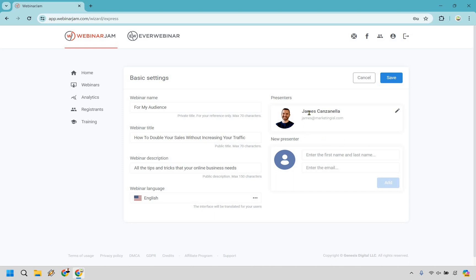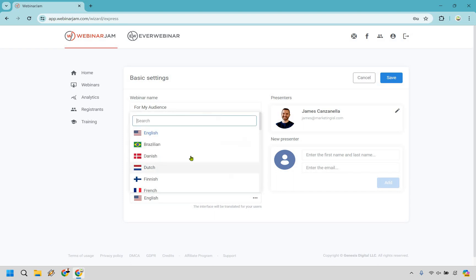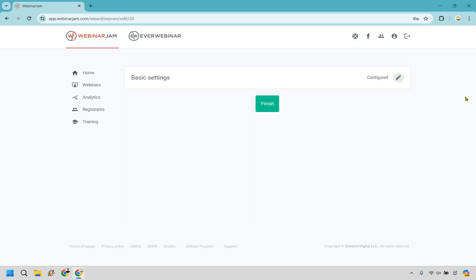We have our basic settings: an image of you, your name, your email, and the option to add a new presenter. The webinar name is private, so you can put anything you want. For the webinar title, as an example, I put 'How to double your sales without increasing your traffic.' You can add a description — 'All the tips and tricks that your online business needs' — and select the webinar language. We'll go with English. Let's click save, and we are done. Up and running very quickly. Let's click finish and go to dashboard.